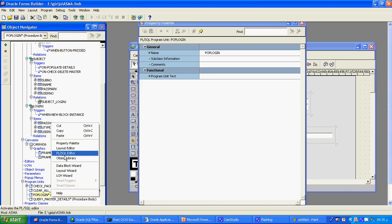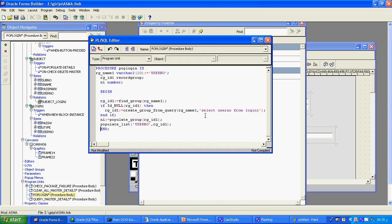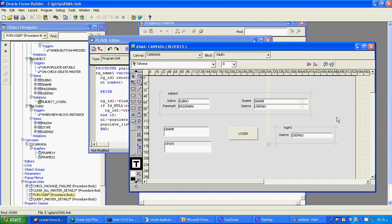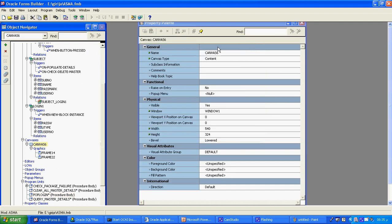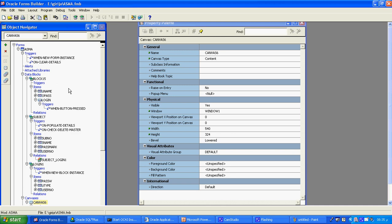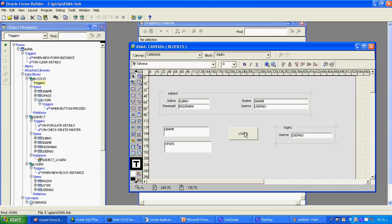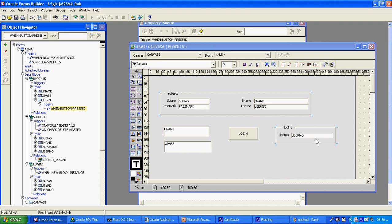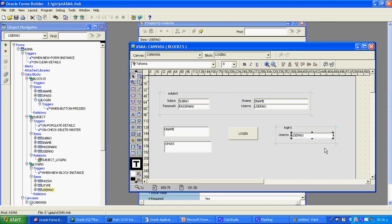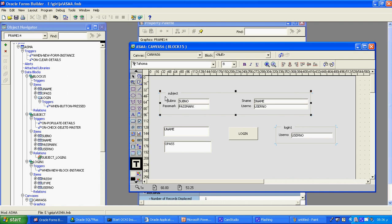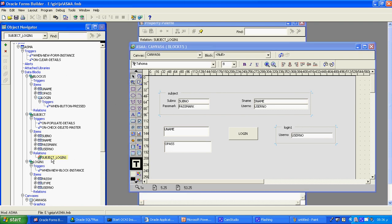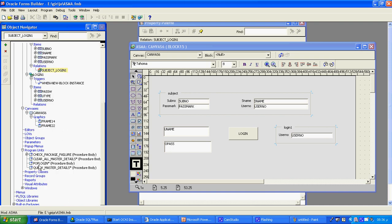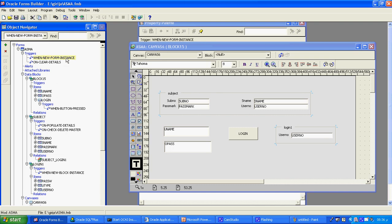The login procedures I created here are the same as shown earlier. Step 1: create the control block. Step 2: once validation is correct, navigate to the data block. Step 3: create the data block using the master table relationship. Step 4: create the procedure and call it. Now let's see how it works at runtime.